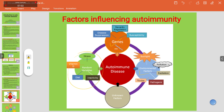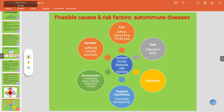Age is also a factor — autoimmune diseases generally occur in people between 15 to 44 years. Diet, such as junk food, can increase the possibility of autoimmune diseases. The hygiene hypothesis suggests that proper hygiene reduces infection risk. Environmental chemical pollutants and stress also play a role. Gender matters too, as females are more affected than males in some autoimmune conditions.